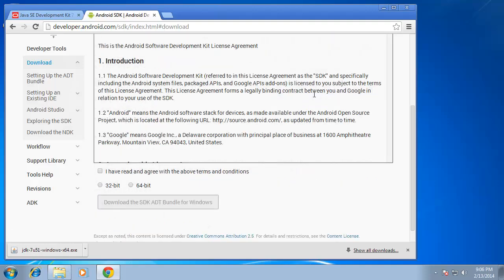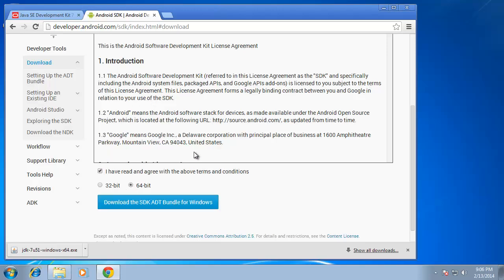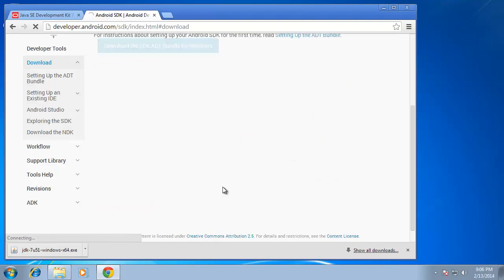I'll click on that and again I need to choose whether or not I'm using a 32-bit or 64-bit operating system. I currently use 64-bit and you must agree to the license terms. I'll go ahead and click on that and then choose to download.